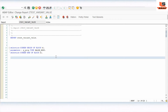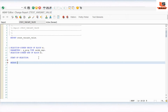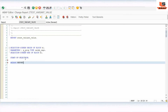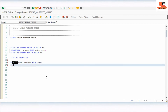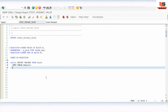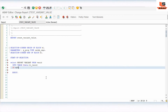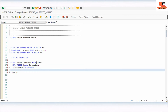Now let's write the code under START-OF-SELECTION. We will perform a SELECT from the VARID table. This table will give us the report name and its corresponding variant name. We select the REPORT and VARIANT fields from VARID into an internal table LT_DATA, filtered where REPORT equals our input parameter P_PROGRAM.